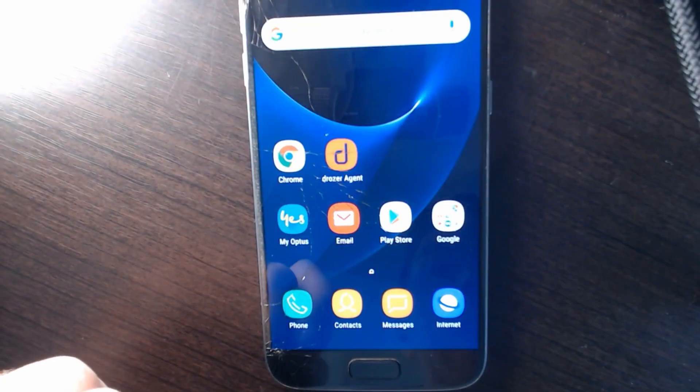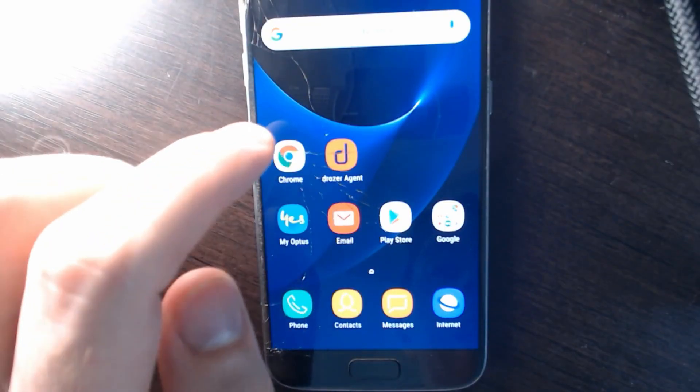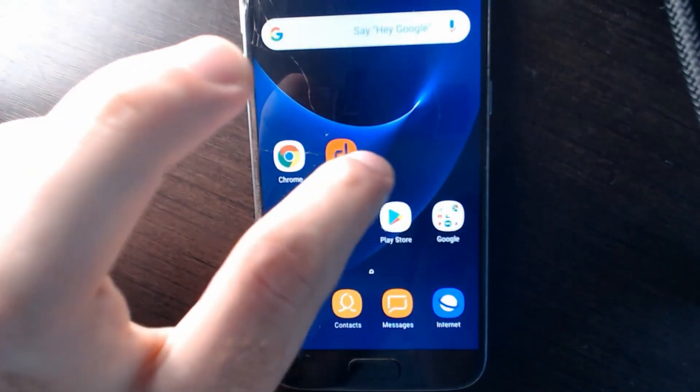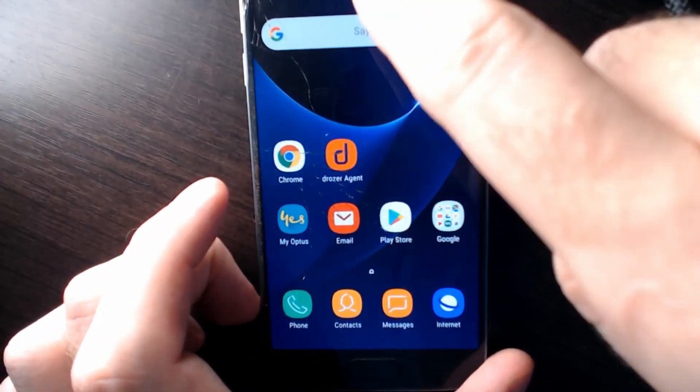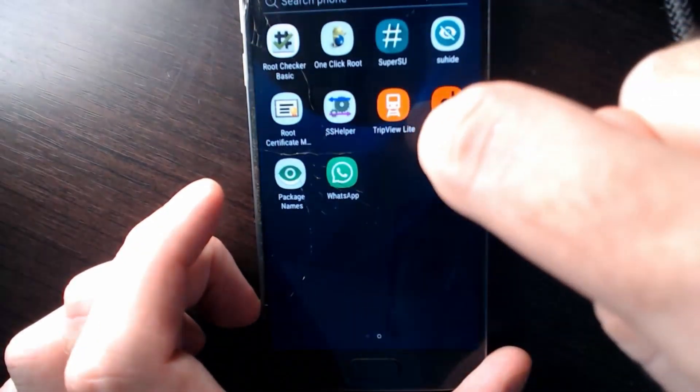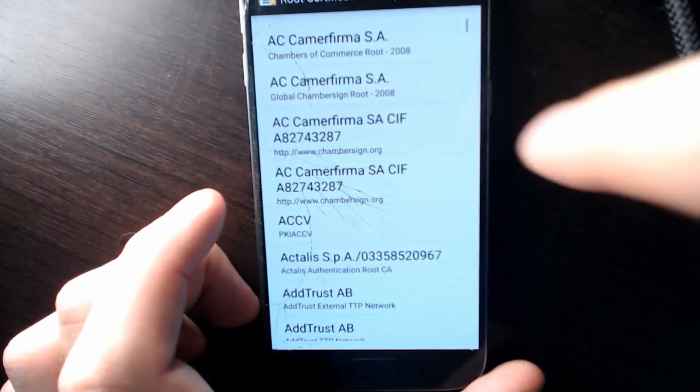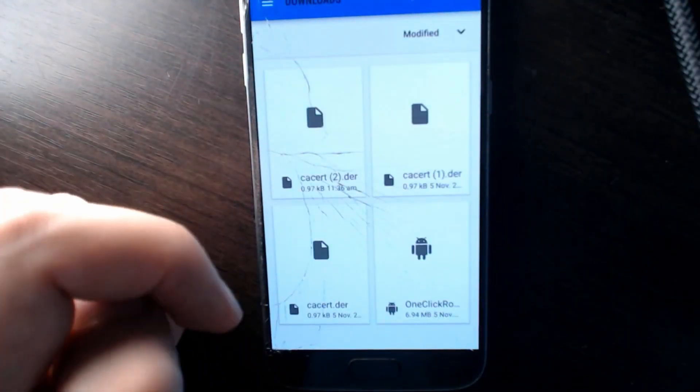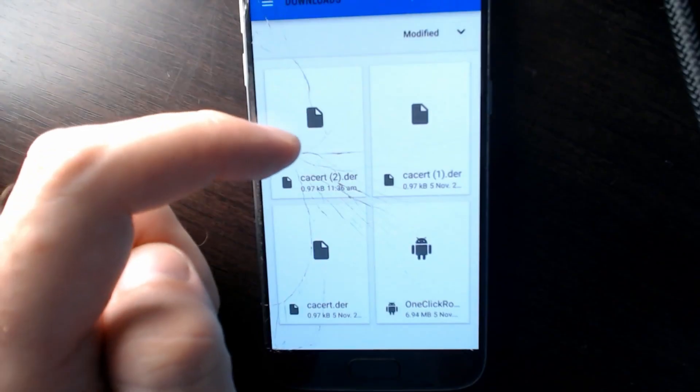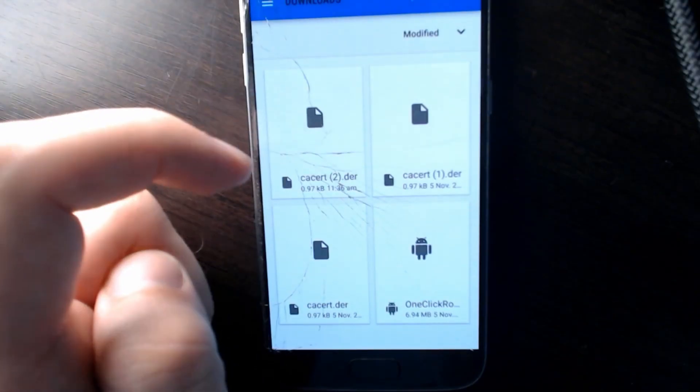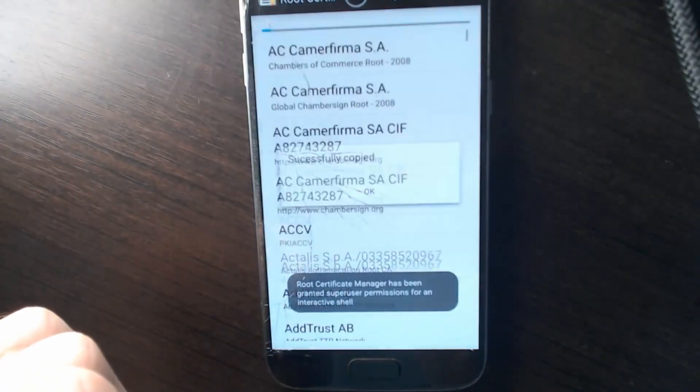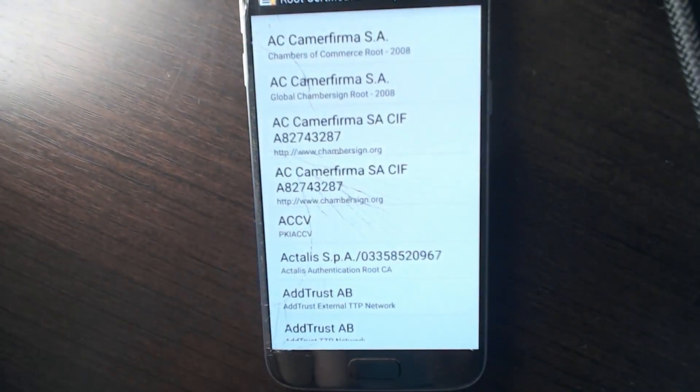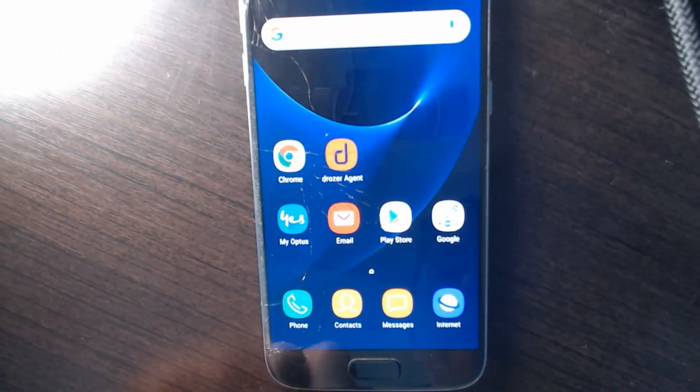Great. So we've got the Burp certificate and we've already proxied our traffic, but now we need to install the SSL certificate so we can decrypt SSL information. So to do so, we just need to go into our Root Manager again and we click the folder and we go to downloads and we can see the certificate that we just downloaded and we import that. And now it's imported as a root certificate, not as a user certificate.